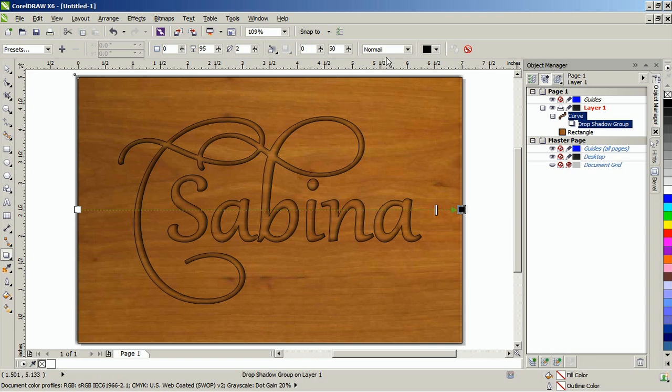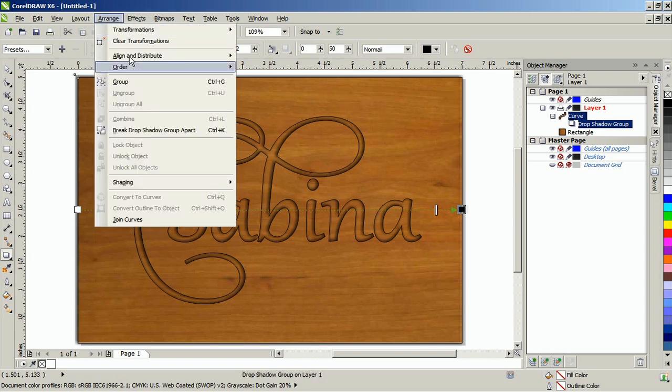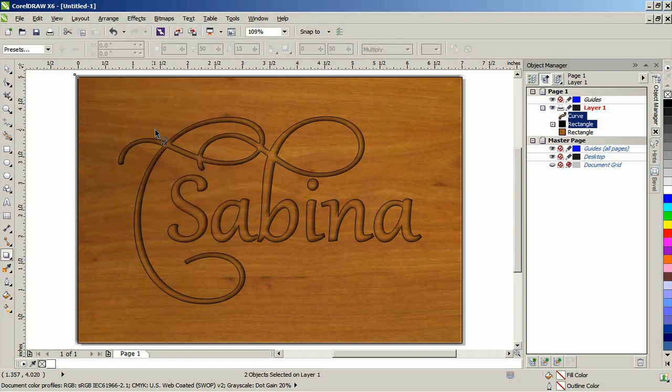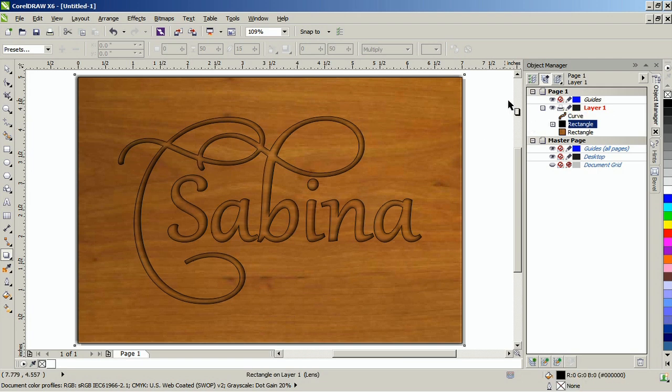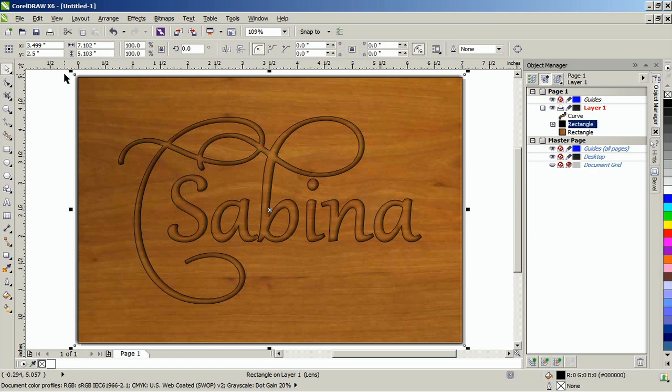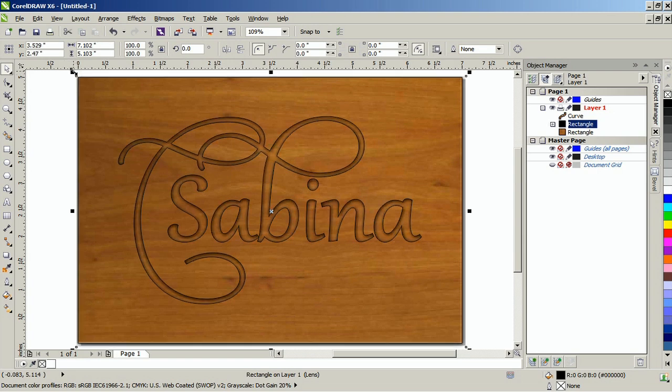From the arrange menu, break the drop shadow apart. Next, nudge it to the right 3 times using the right cursor key, and then down 3 times with the down cursor key, basically depending on where you want the light coming from.